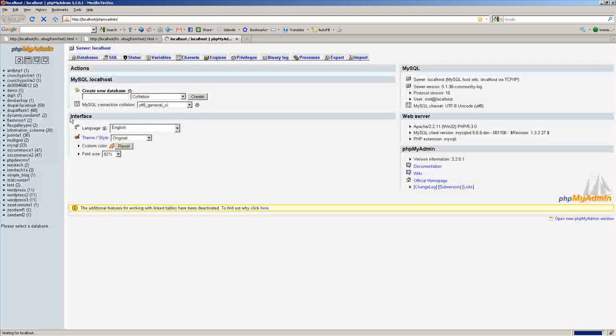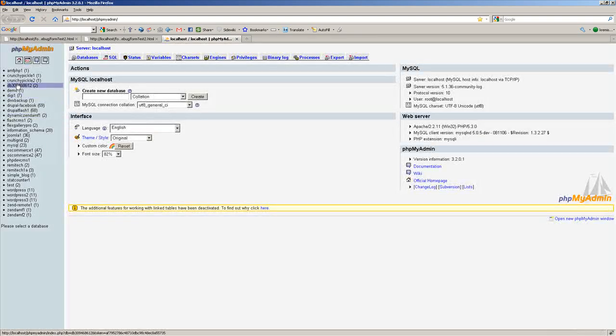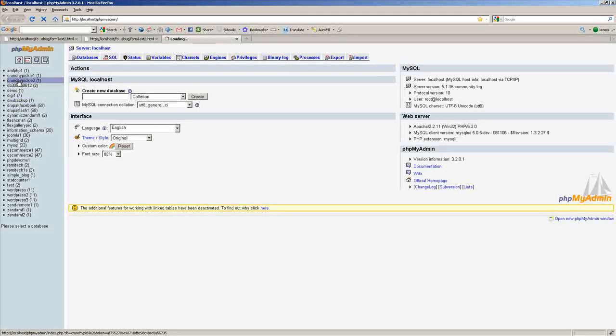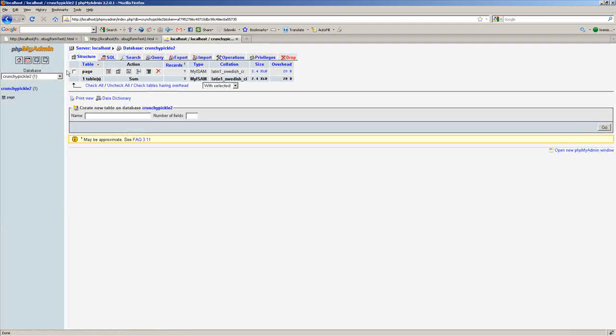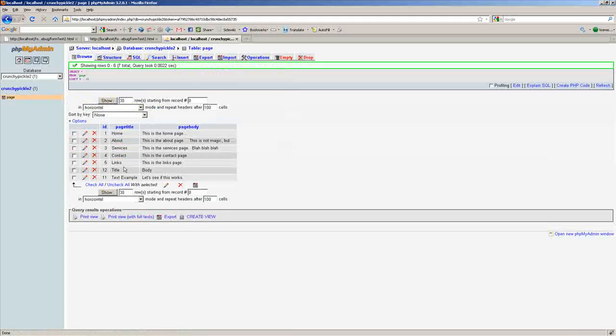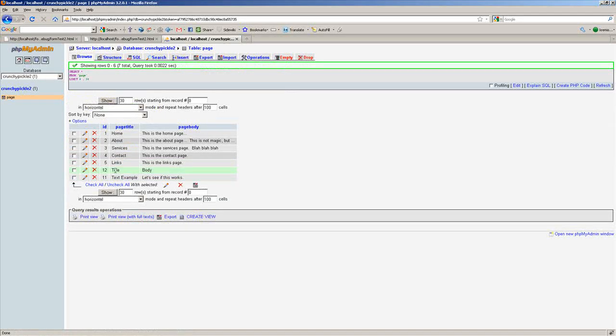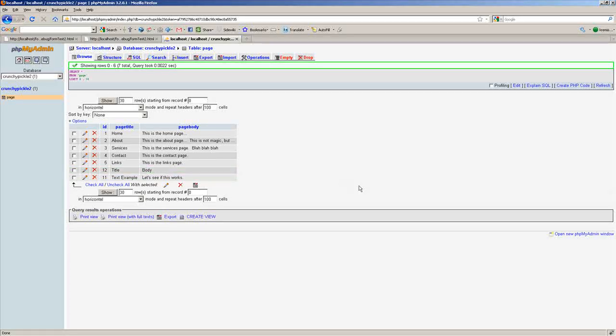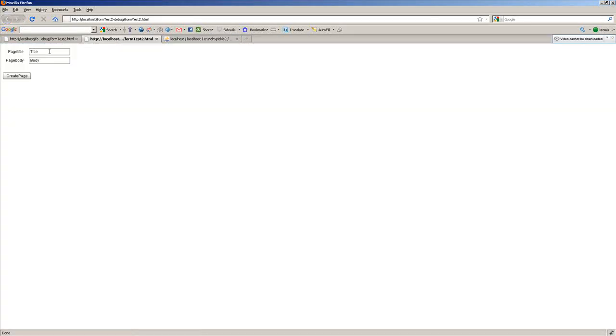We'll go to phpMyAdmin, and we will click on that and click on page. And you can see title, body, right there. And just to show one more.